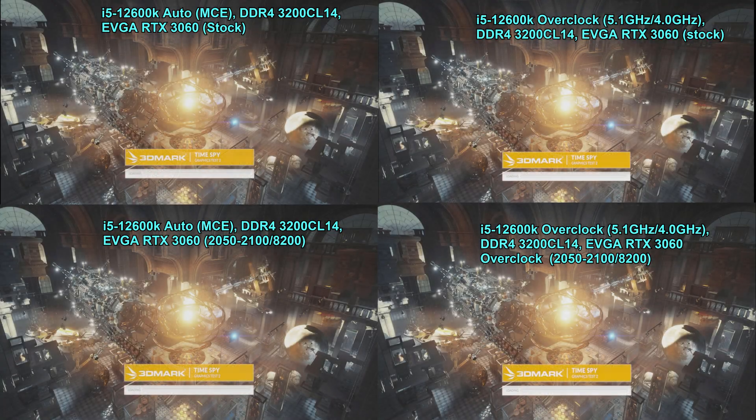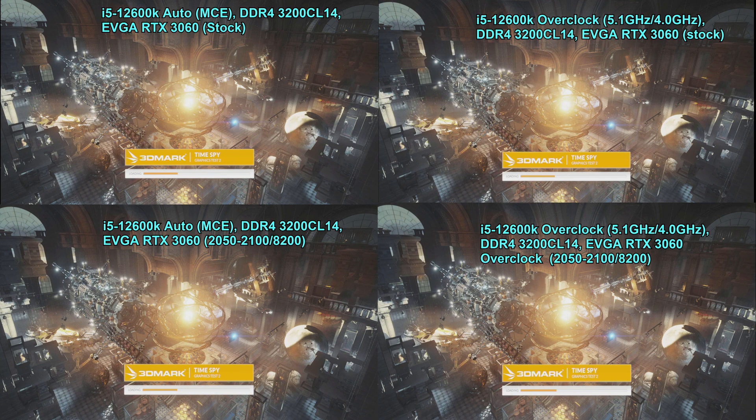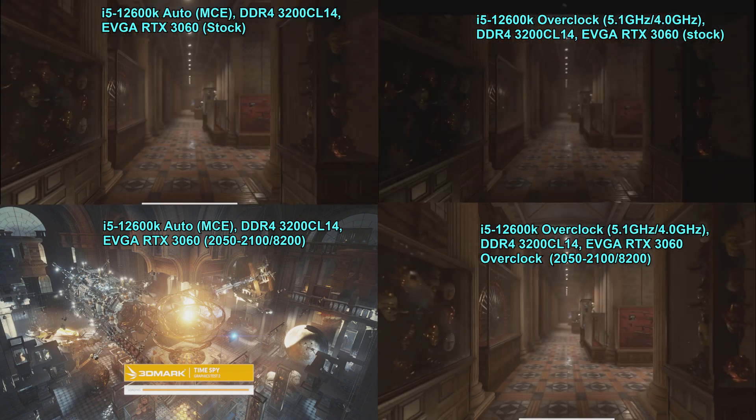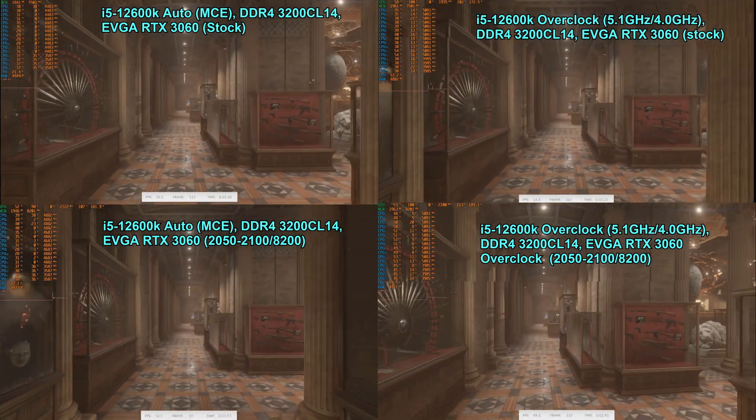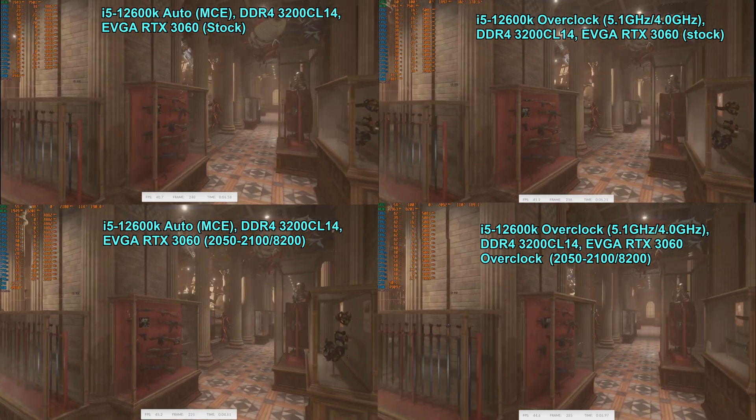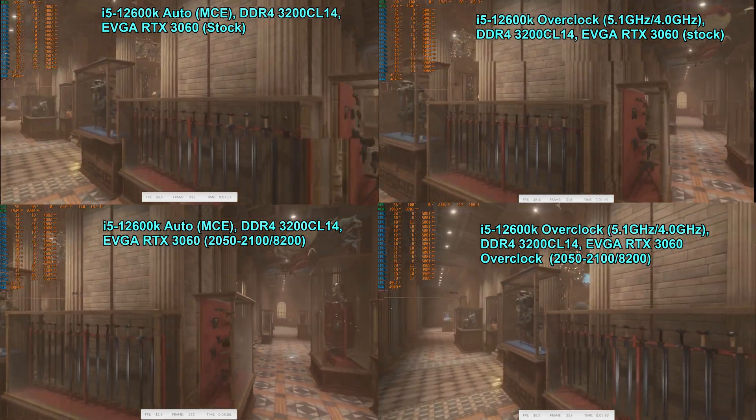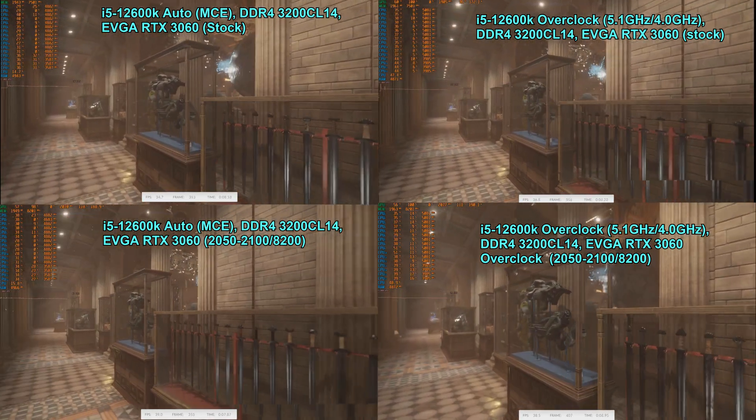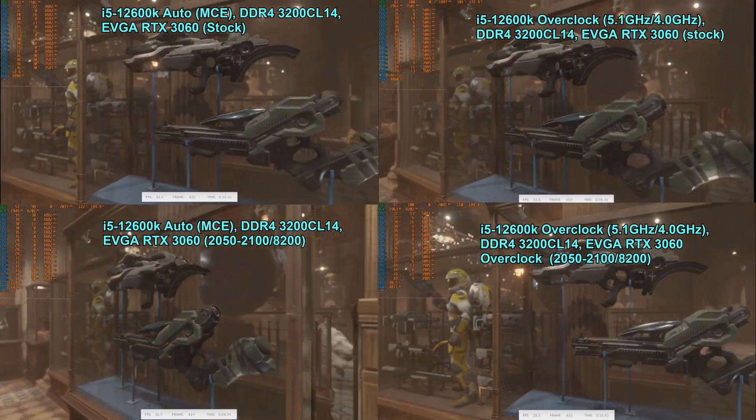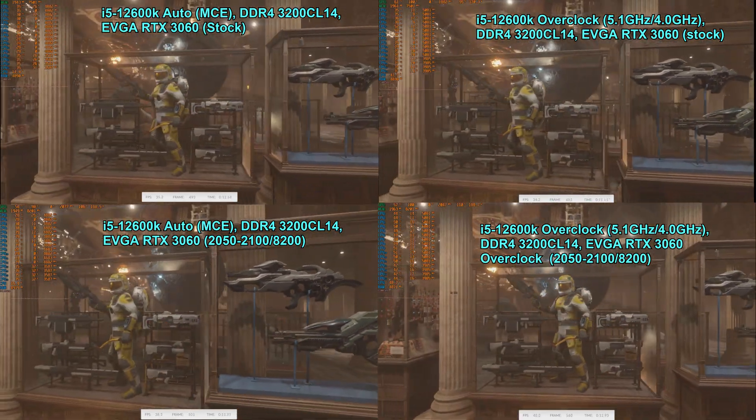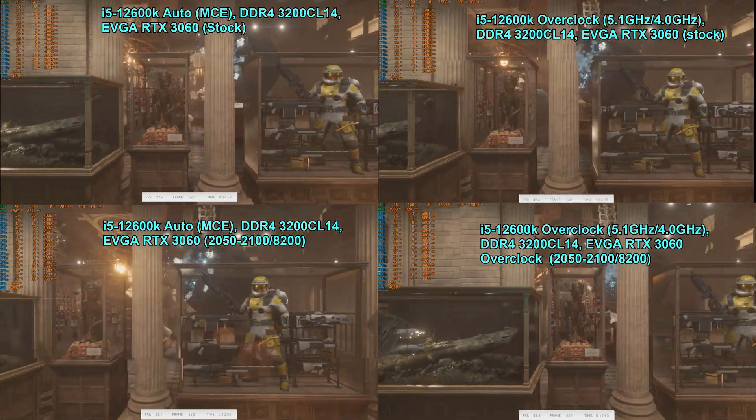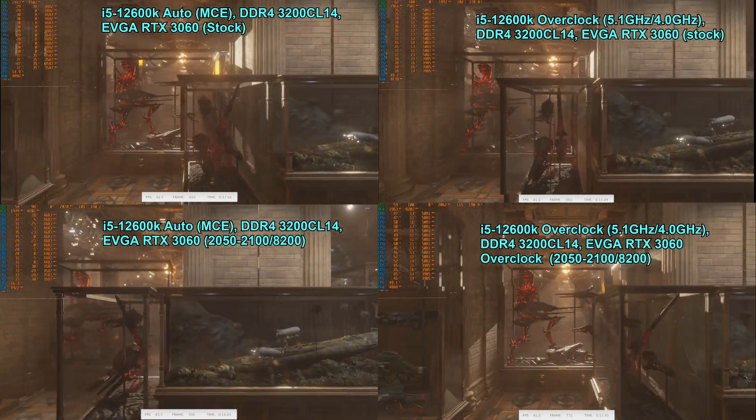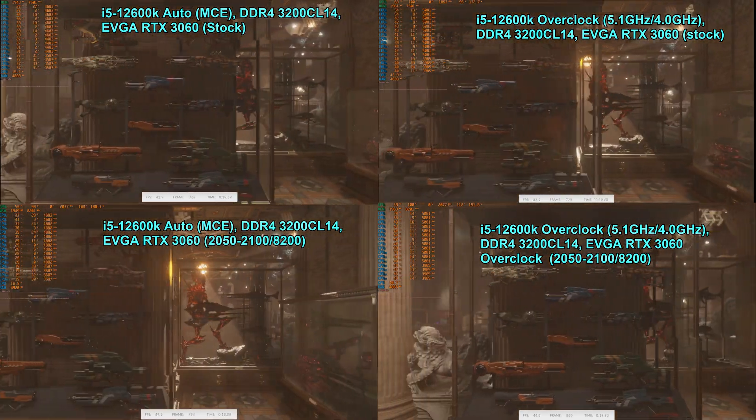If you're interested in dabbling with overclocking, both the i5-12600K and the RTX 3060 are very easily overclocked. Several motherboards have the MCE feature enabled by default or it's very easily toggled on. This is kind of a lightweight automatic overclock for your CPU, so you can definitely flip this on and get a little bit of extra performance out of it.